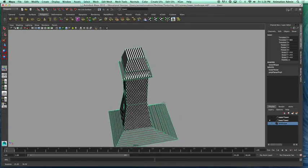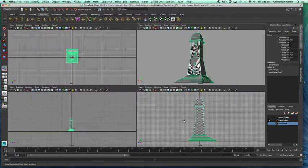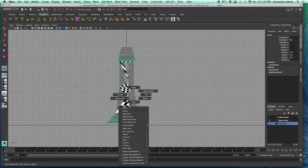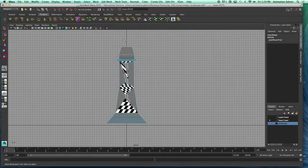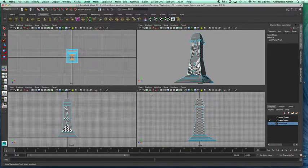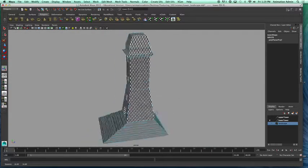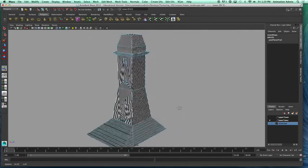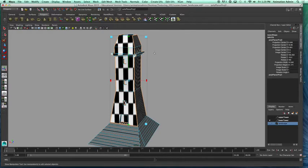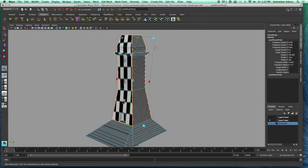Now we're going to work on the front of the building. I'll go back to four views, turn on shading and texture — this is the front of the building. Right-click, go to Face, and this time we're only going to select the faces from the front. Drag just within the boundary so you don't select the side faces too. I'm going to drag right across the top, skipping the steps. You can see in the perspective view that the front and back faces are selected but not the sides. I'll go to Create UVs and reapply planar mapping.